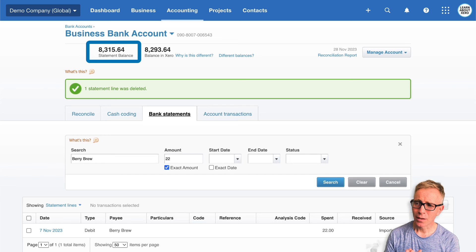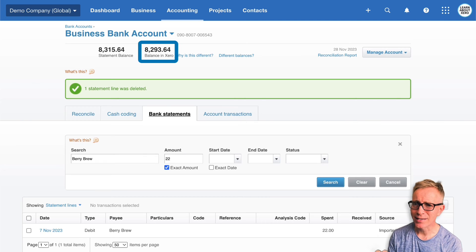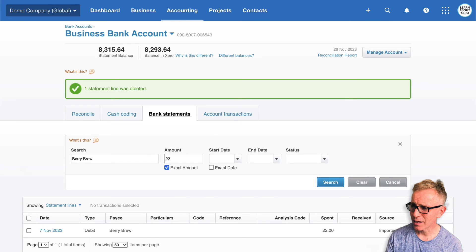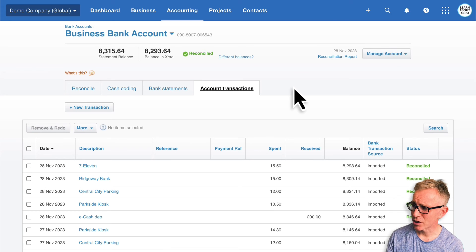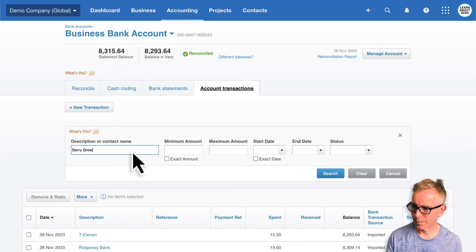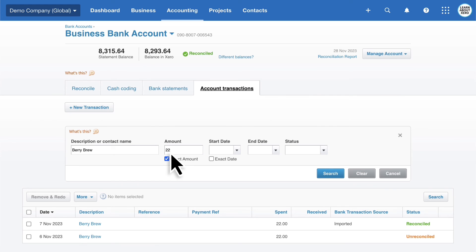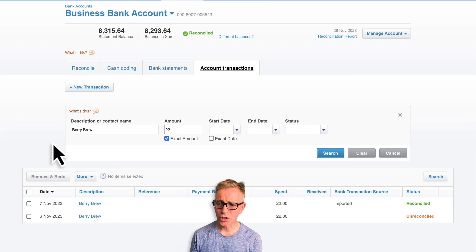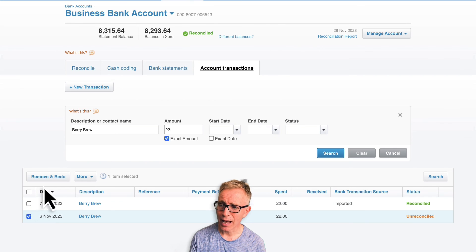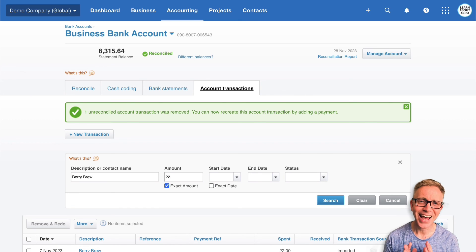The statement balance now matches the balance on my actual bank statement. But there's a duplicate transaction included in the balance in Xero figure, so we're not reconciled. Let's find that transaction and remove it — click 'Account transactions', and if you can't quickly find the transaction, search for it. We've got two account transactions in Xero: one's reconciled, one's unreconciled. Select the unreconciled one and choose 'Remove and redo'. And now we're reconciled again.